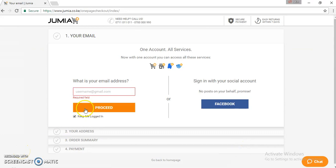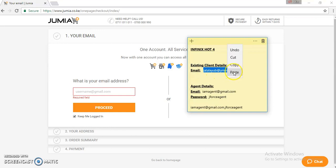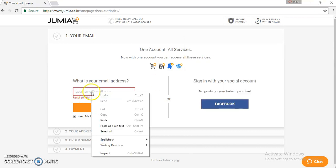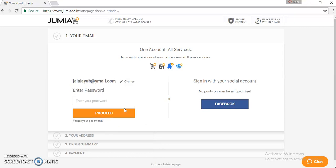On checkout, you'll be prompted to input your client's email address. In this case, we already have our client's email address, so we can just copy and paste it. As you see, the system already recognizes this email.